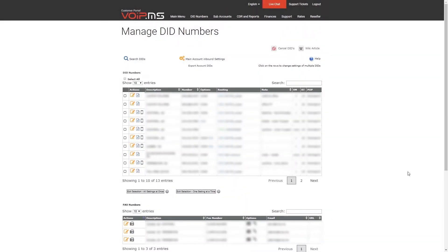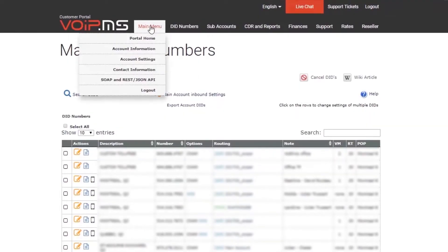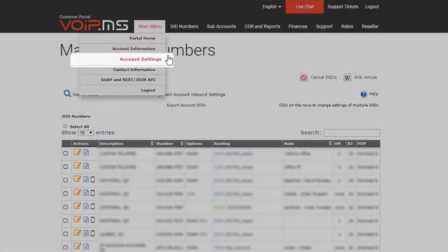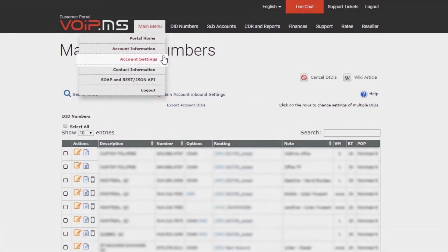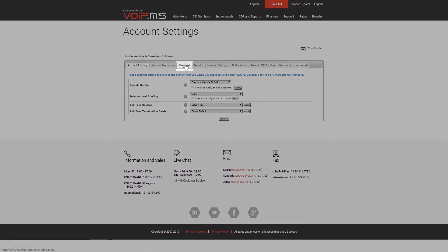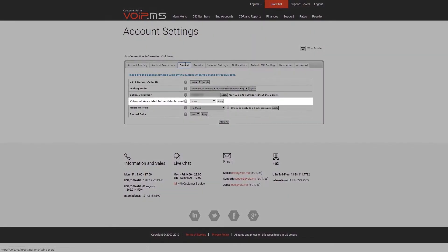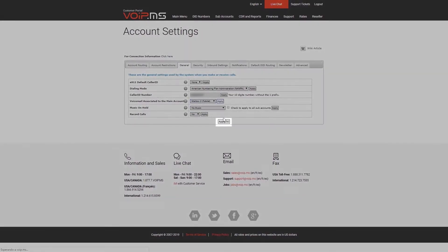You may also assign your voicemail to your main account. To do so, go to Main Menu, click Account Settings, General, and you will see voicemail associated to the main account. Simply select your entry in the drop-down menu and click Apply.